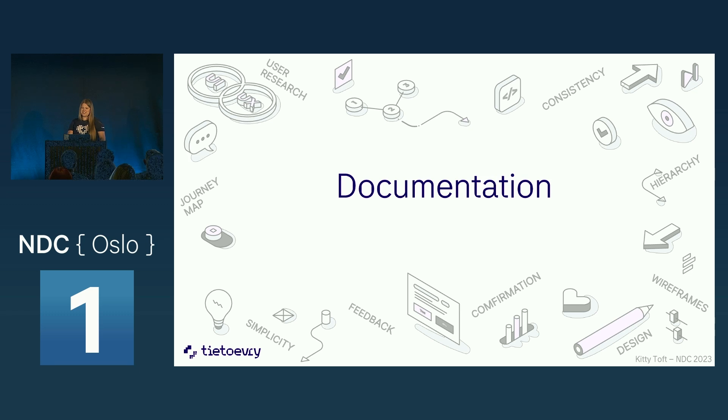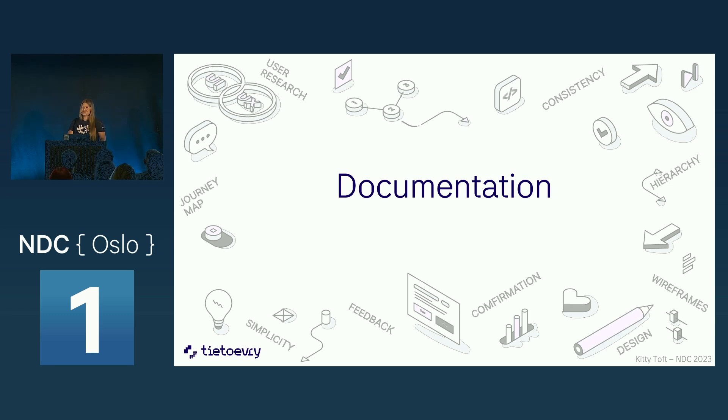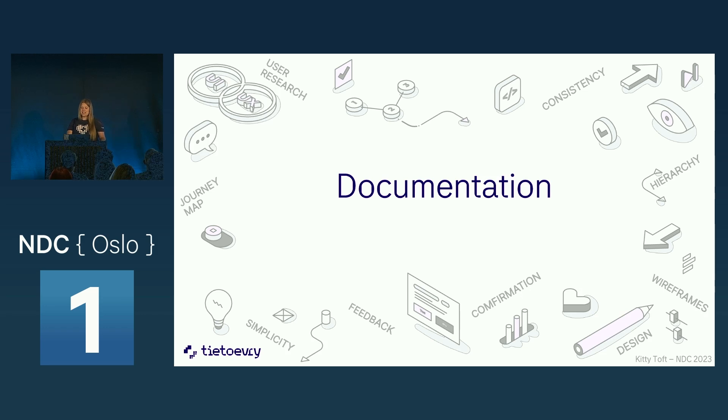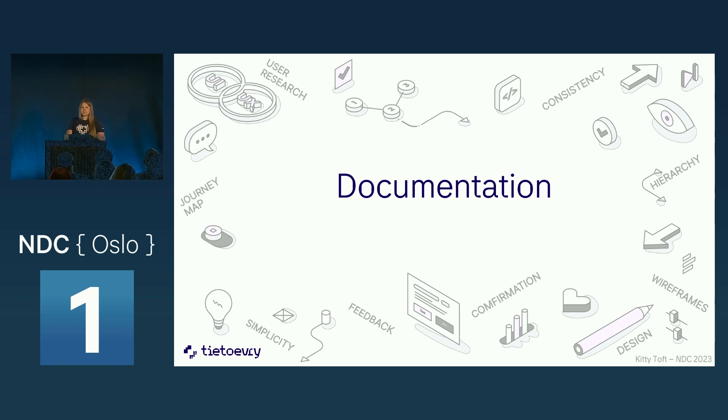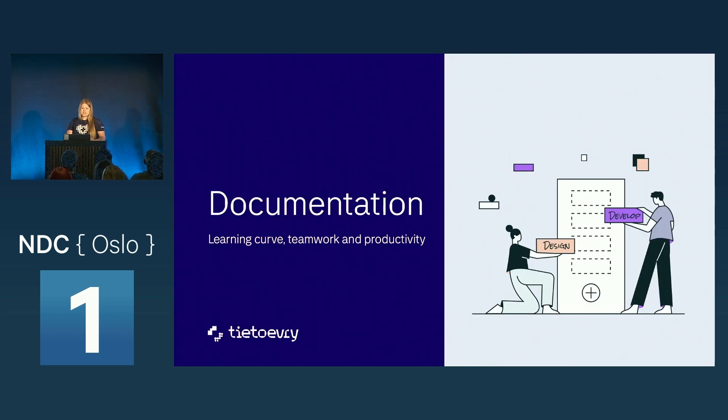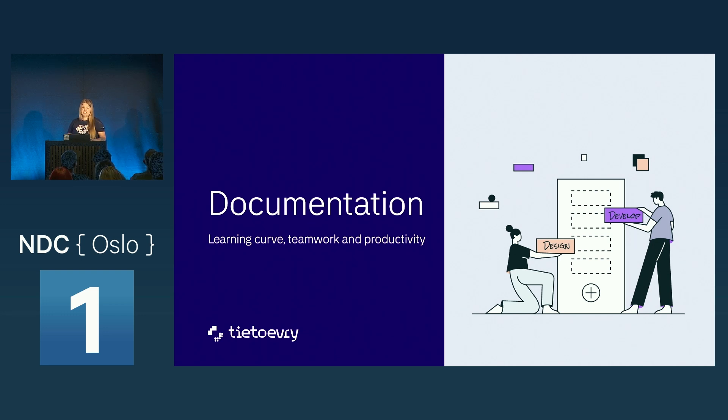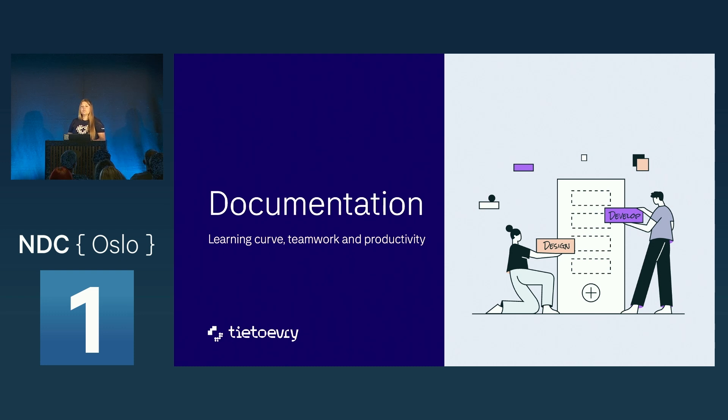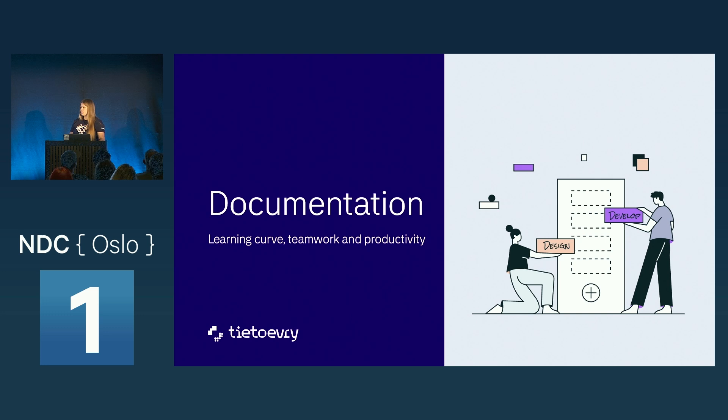So documentation. Documentation, I know, it sounds kind of boring, right? But it's got to be done. But it will be much easier for the next person and it will be much quicker to write it down. So here we can choose. Stay in line with the team. Then everybody will know what part they have. It will be easy for them to reuse the components because they will know where to find it.